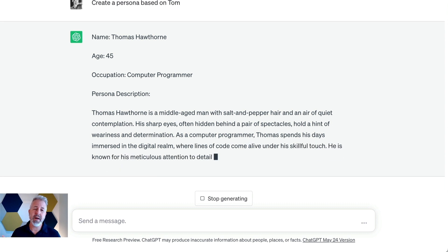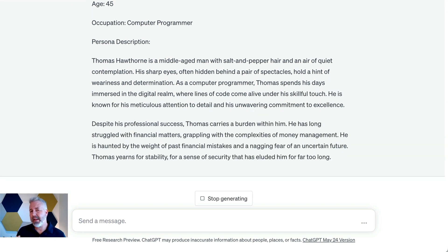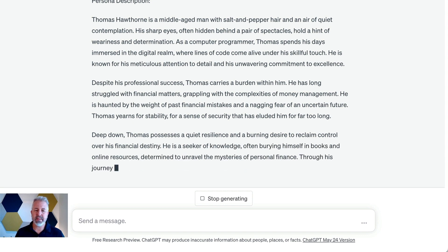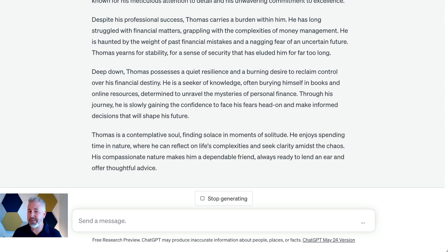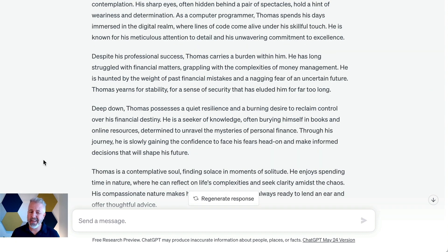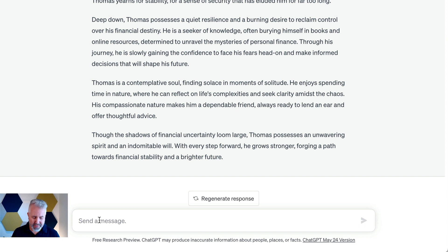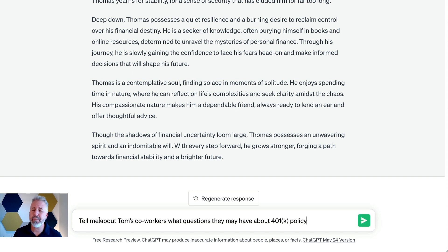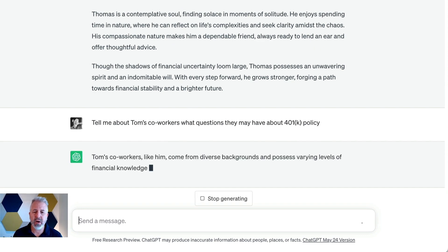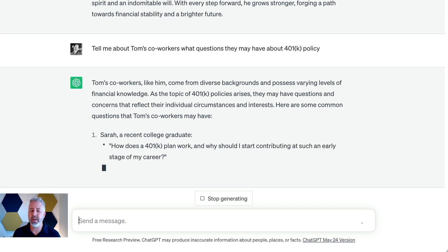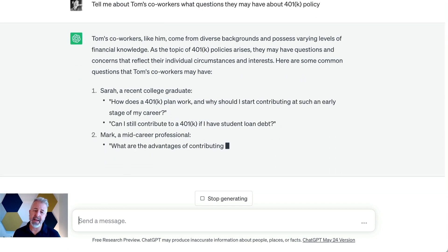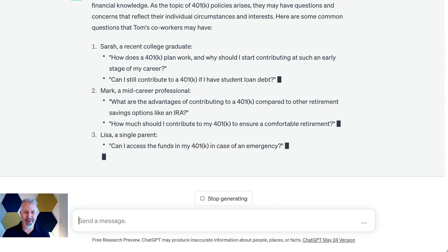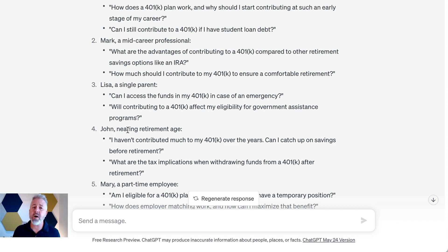Now ChatGPT knows this person is Tom and can think about what Tom is like — his feelings, his background. We need to really think about: if Tom is like this in this company, maybe we can think more about the total audience for the video and say, tell us about the co-workers and what their questions about 401ks are. It dutifully goes through this process, and this is great contextual information for your video to help you think through what questions you'll need to answer for a broad range of employees.